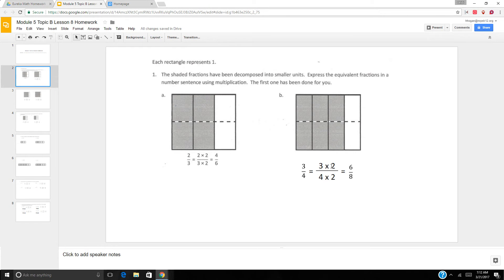Now we have 3 fourths decomposed into two sections. So 3 times 2 is 6, 4 times 2 is 8. You need to have the original fraction, how it was decomposed, and the equivalent fraction.